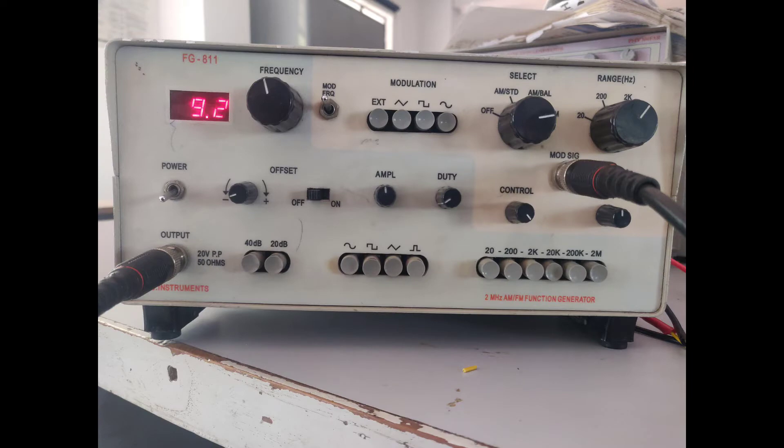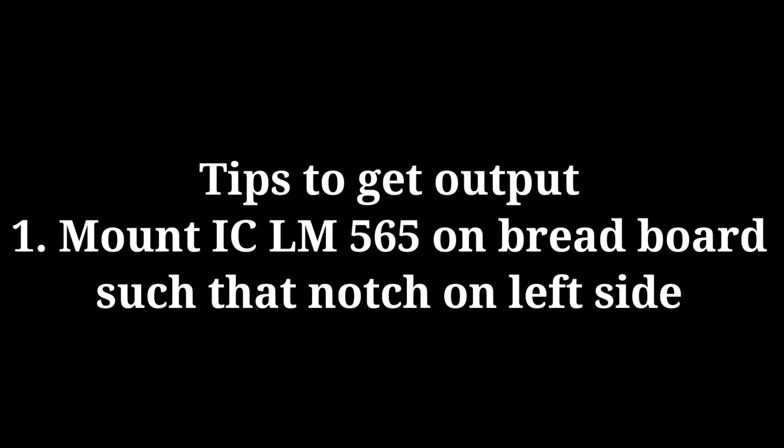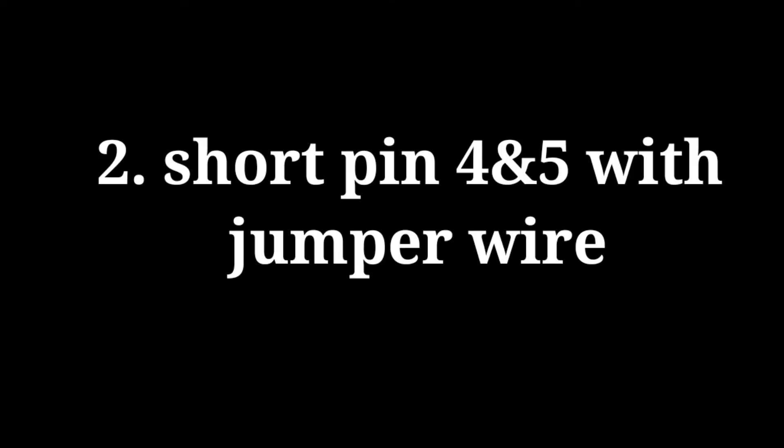And the demodulator front panel is like this. Just learn how to operate this. Tips to get output: Mount IC 565 on the breadboard. Short pin 4 and 5 with the jumper wire.